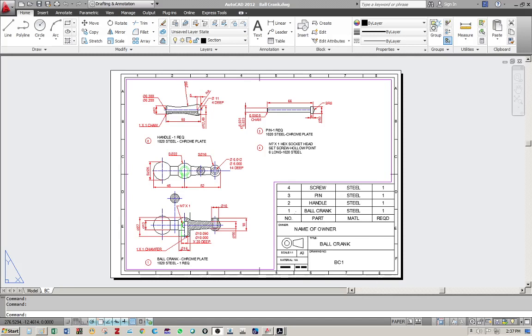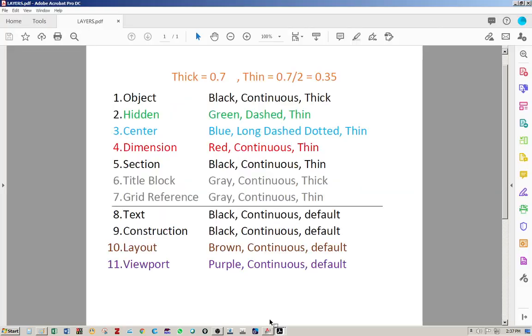As-salamu alaykum wa rahmatullahi wa barakatuh. Welcome to today's AutoCAD video tutorial. We are going to look at the way to set up our layers according to ISO properties.